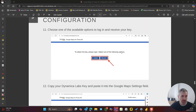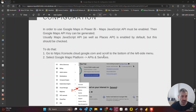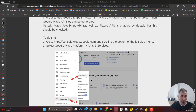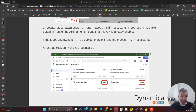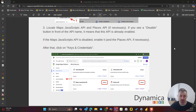So over here you need to go to API and Services, and after you select API and Services, you need to select the needed APIs. The most important one is the Maps JavaScript API, and the next one is the Places API if you're going to use Google Places.